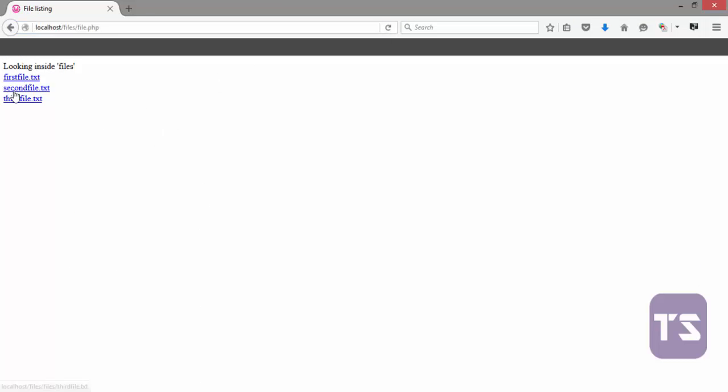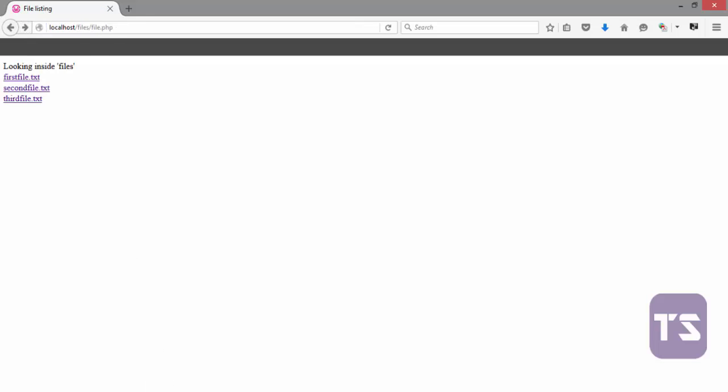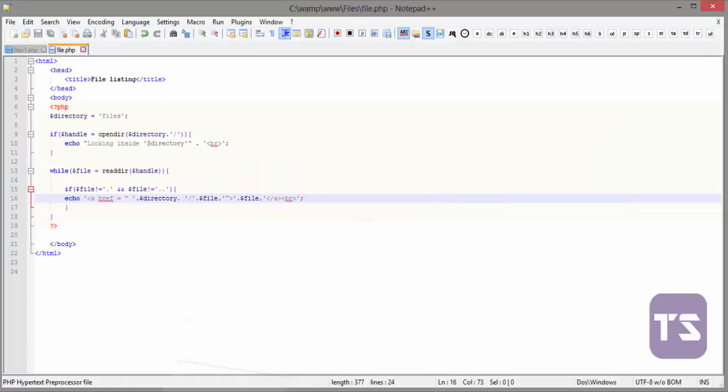Very good. Now, you discover that when we click on this, it shows us what is inside. You click on this, it shows us what is inside. You click on this, it shows us what is inside.